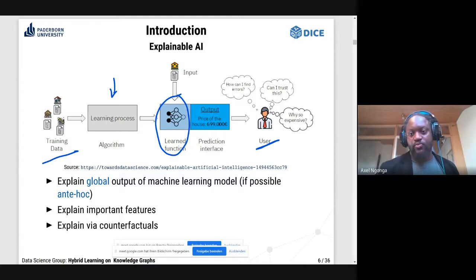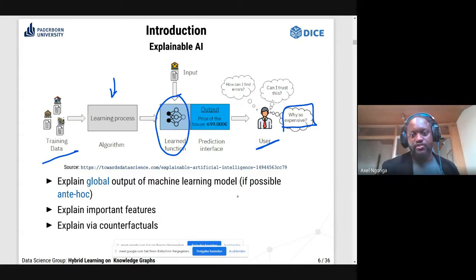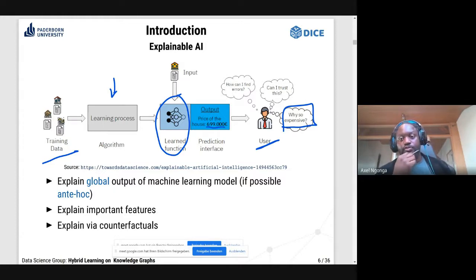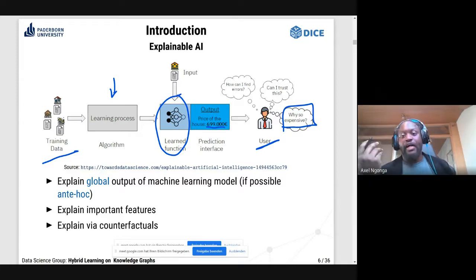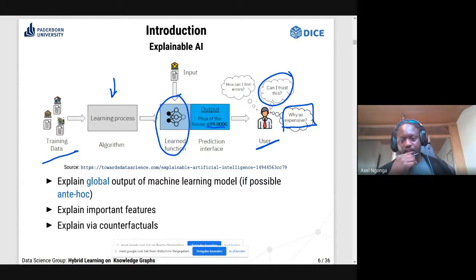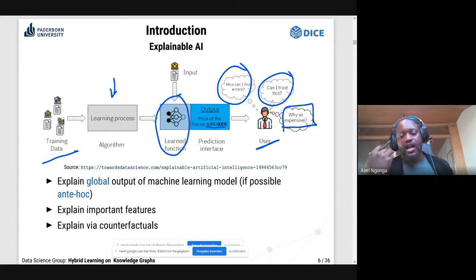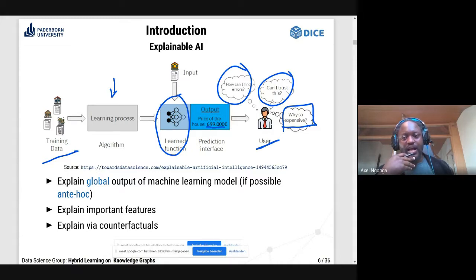When we say explainable AI, we want the user to be able to get answers to particular questions. For example, a user might ask: why is this house so expensive — what features led to this price of 699,000 euros? Show me your math. Can I trust this? Can I find errors — what would have happened if I changed a few features? These are the types of questions one wants to ask in explainable AI.